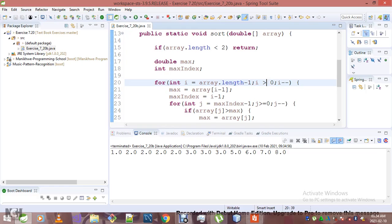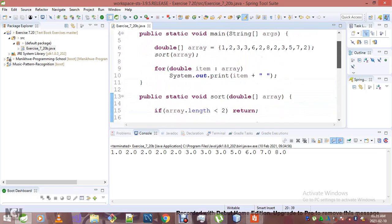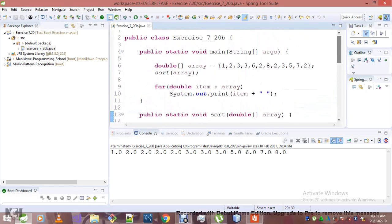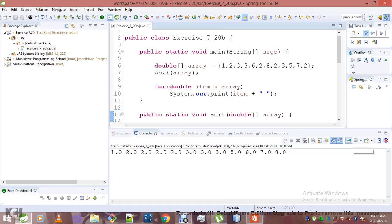This is our array right here: we've got 1, 2, 3, 3, 6, 2, 8, and so on and so forth. However, right here we've got our sorted array, as you can see.